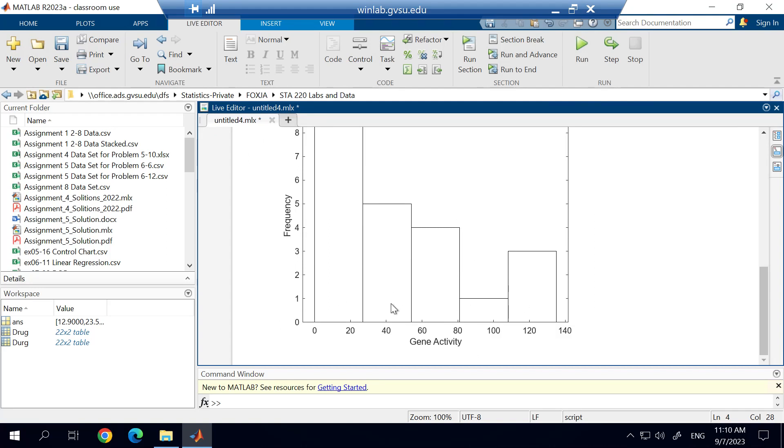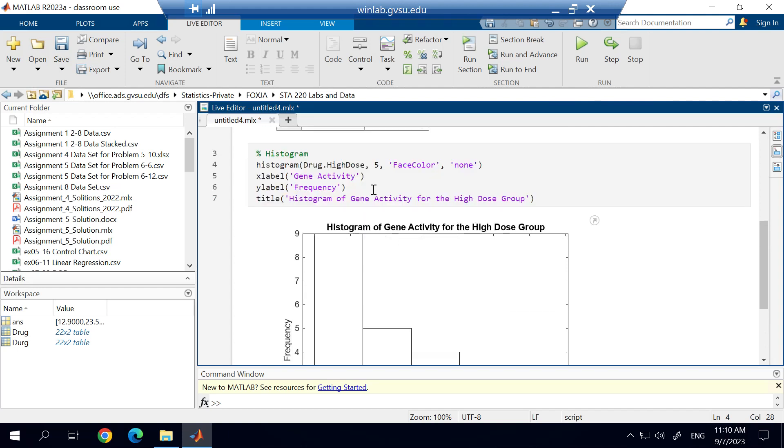So it looks at that and it says, okay, we're adjusting the number of bins that you want. We can see that you want 5 bins. And so we're going to generate a histogram with 5 bins. And it automatically chooses the endpoints for that.